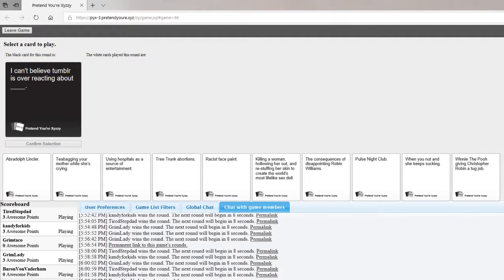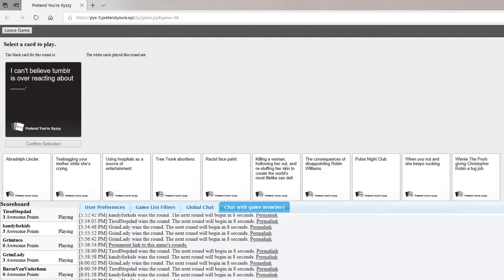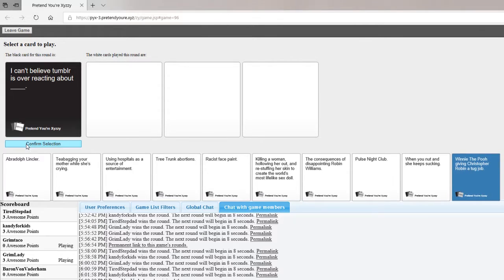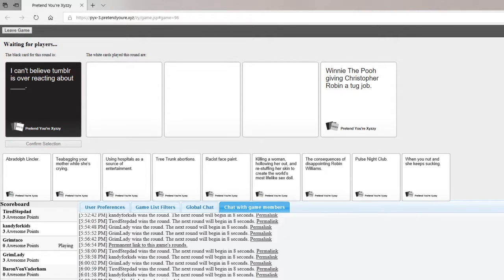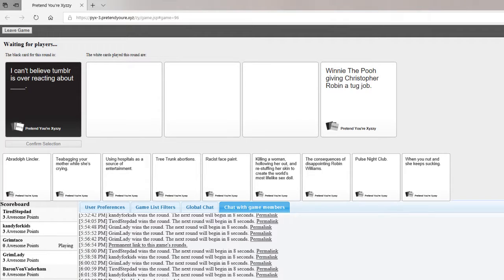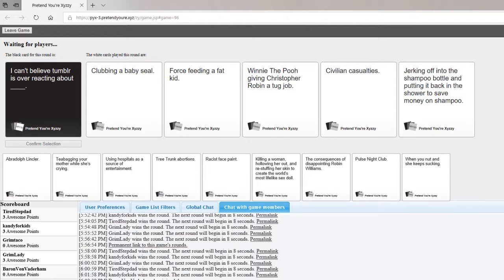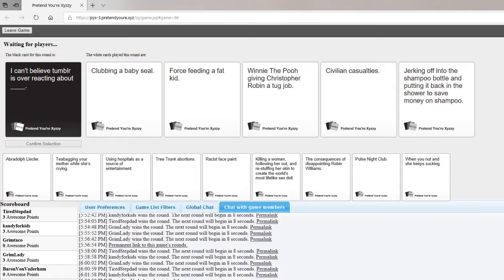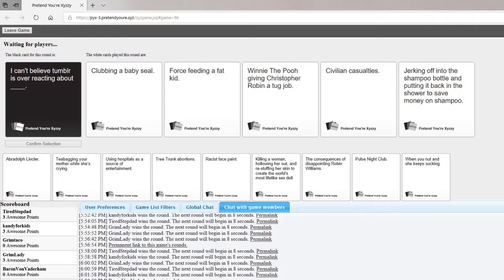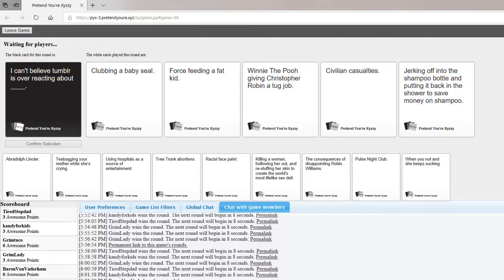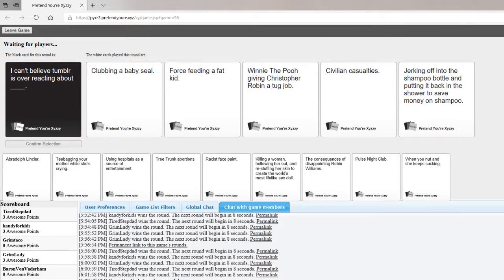I can't believe Tumblr is overreacting about blank. Mine is force-feeding a fat kid. Mine is Winnie the Pooh giving Christopher Robin a tug job. Mine's civilian casualties. Mine's jerking off in their shampoo and putting it back to save money on your food. Tumblr would overreact about everything. They would also overreact about force-feeding a fat kid. Very cool.